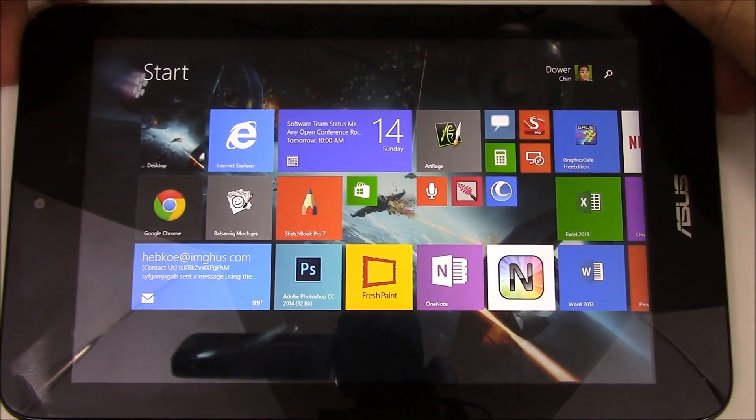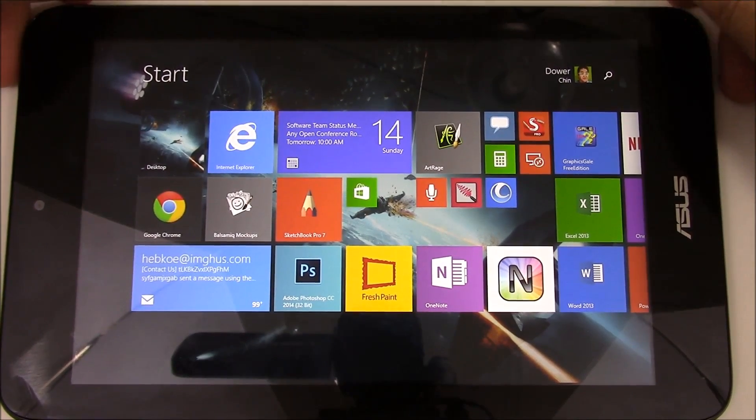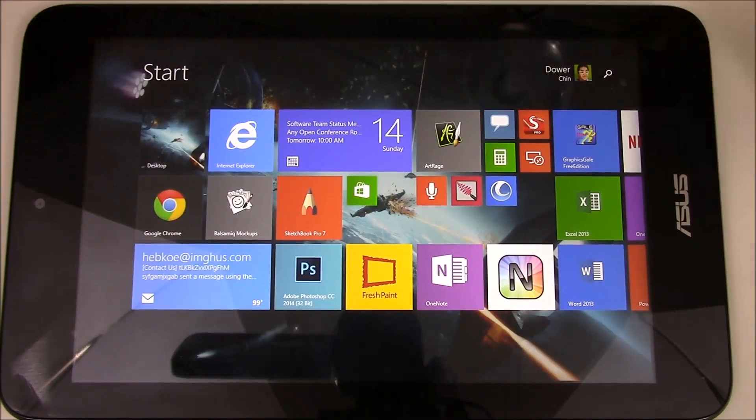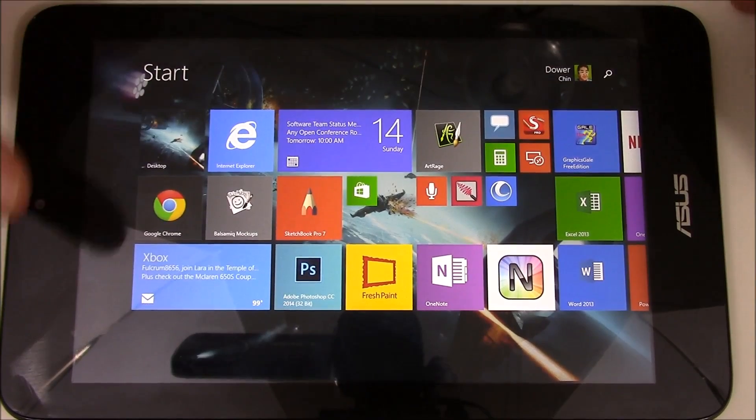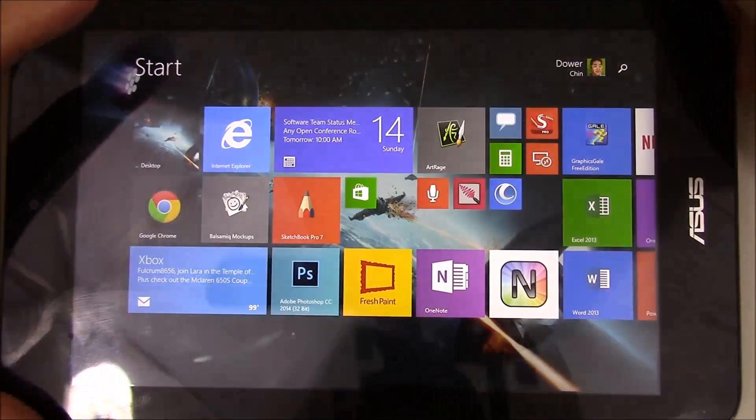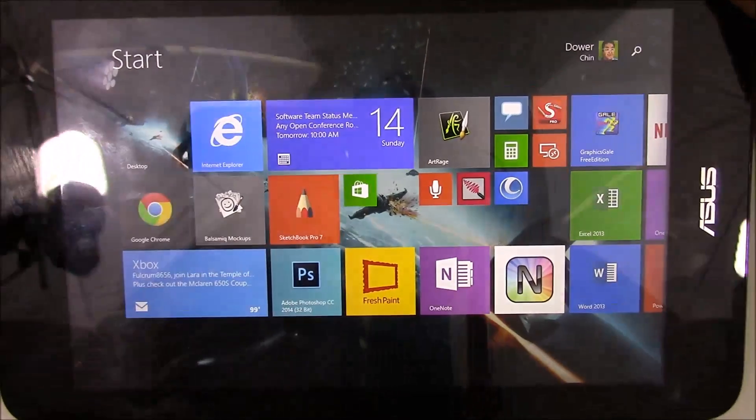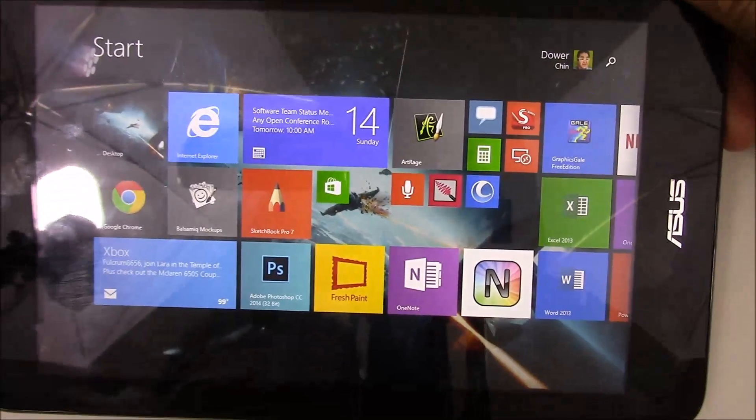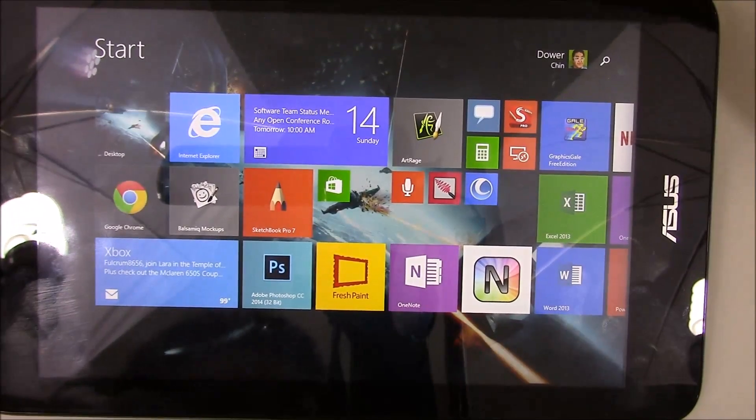If you haven't seen my preview for the VivoTab Note 8, please take a look at it. I kind of show what it really is, but in short,